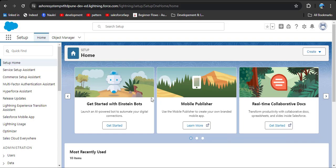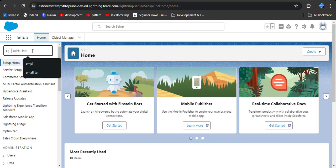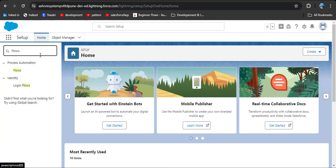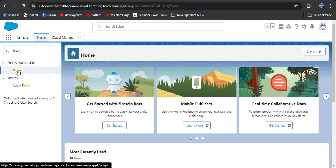This is my home page. To navigate to flows, in the Quick Find box search for Flows, then under Process Automation you will get Flows — click on it.